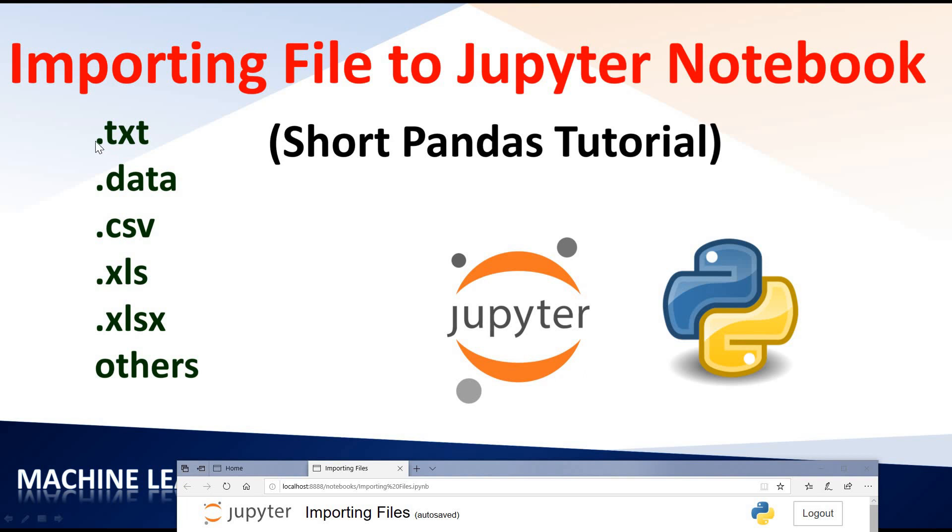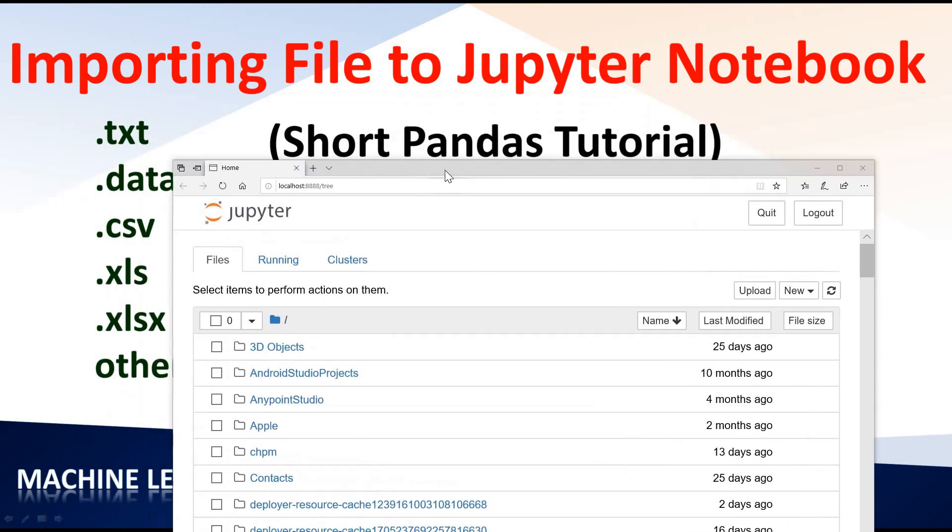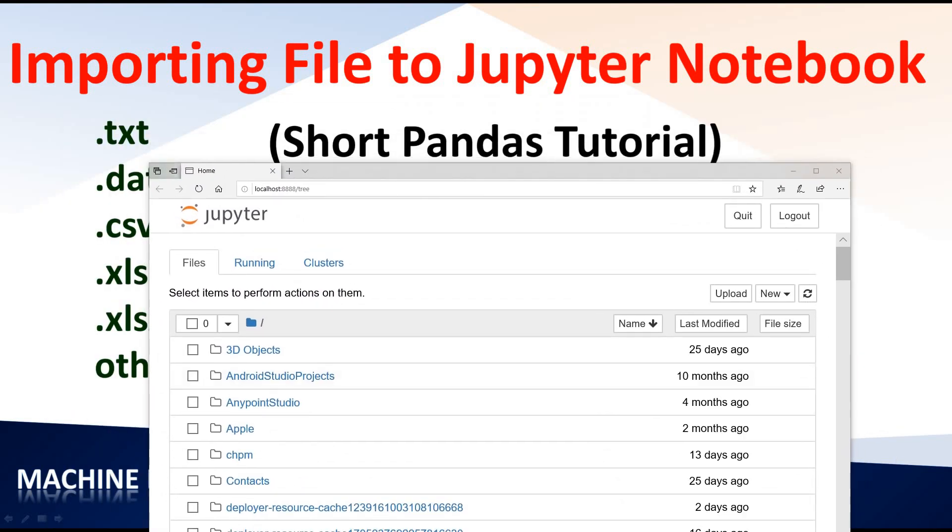We are going to be seeing something that has been a problem. For instance, how to read different data files or file formats in Jupyter Notebook. We have .txt, .data, .csv, .xls, .xlsx and other file formats. I'm going to be showing you how to read all these data formats. The first thing I would like to do is show you a collection of files.